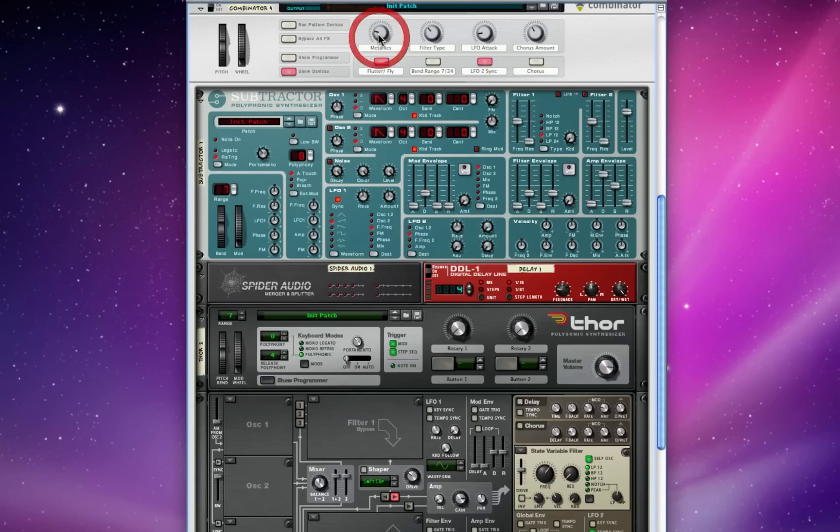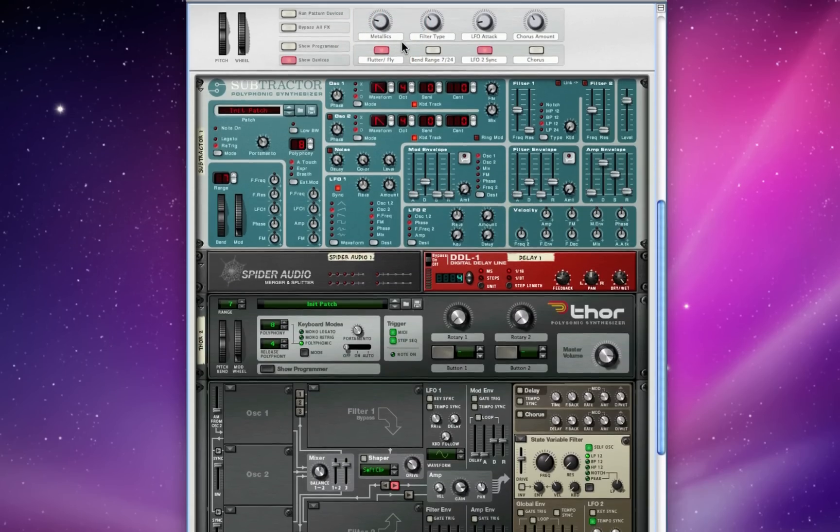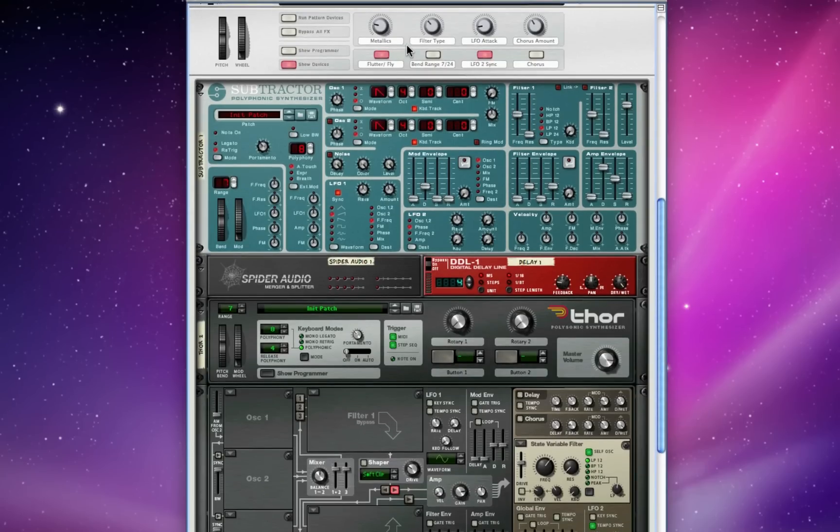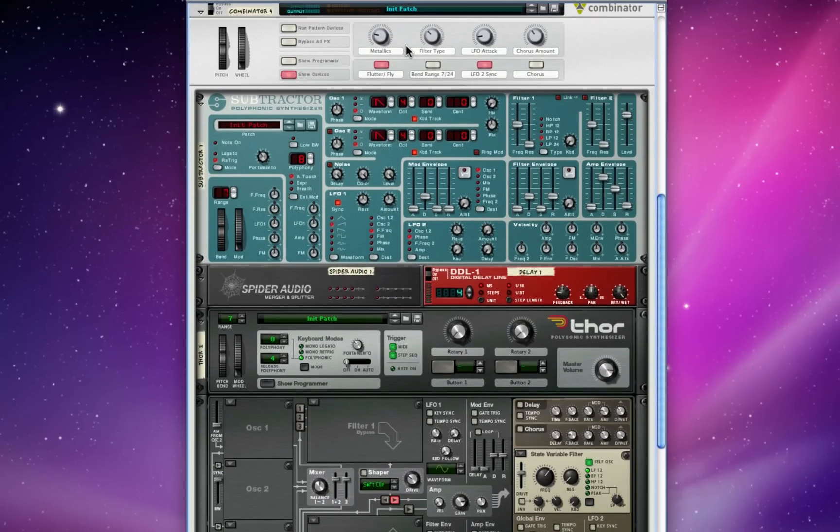Now here's the button to increase the metallic harmonics. All I'm really doing is affecting the delay feedback by a certain percentage, but what it does is add this really harsh metallic tone over the top of it. And here's how I can change the Thor filter types.